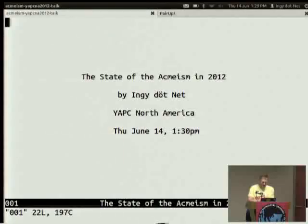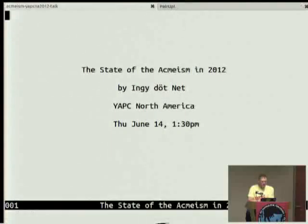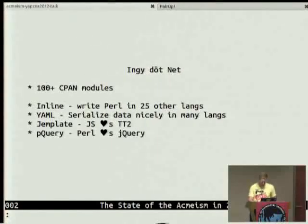All right, welcome everybody. I'm Inge.net. I'm going to give a talk about the state of ACME-ism in 2012. I'm not really sure where this talk is going to go exactly.